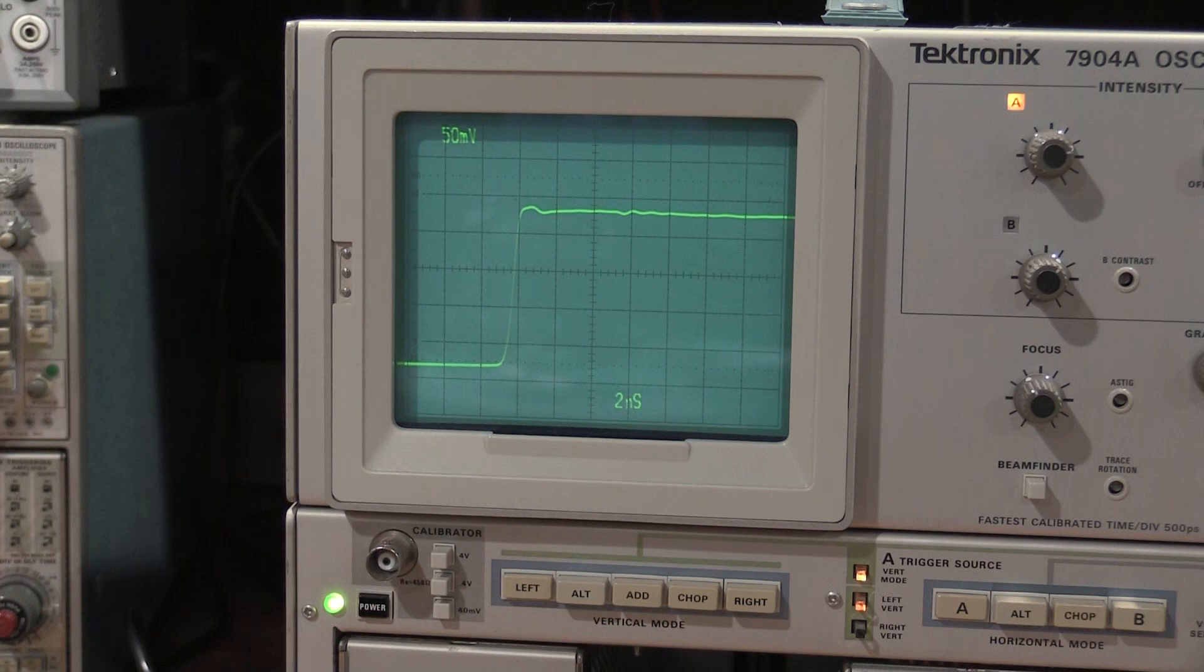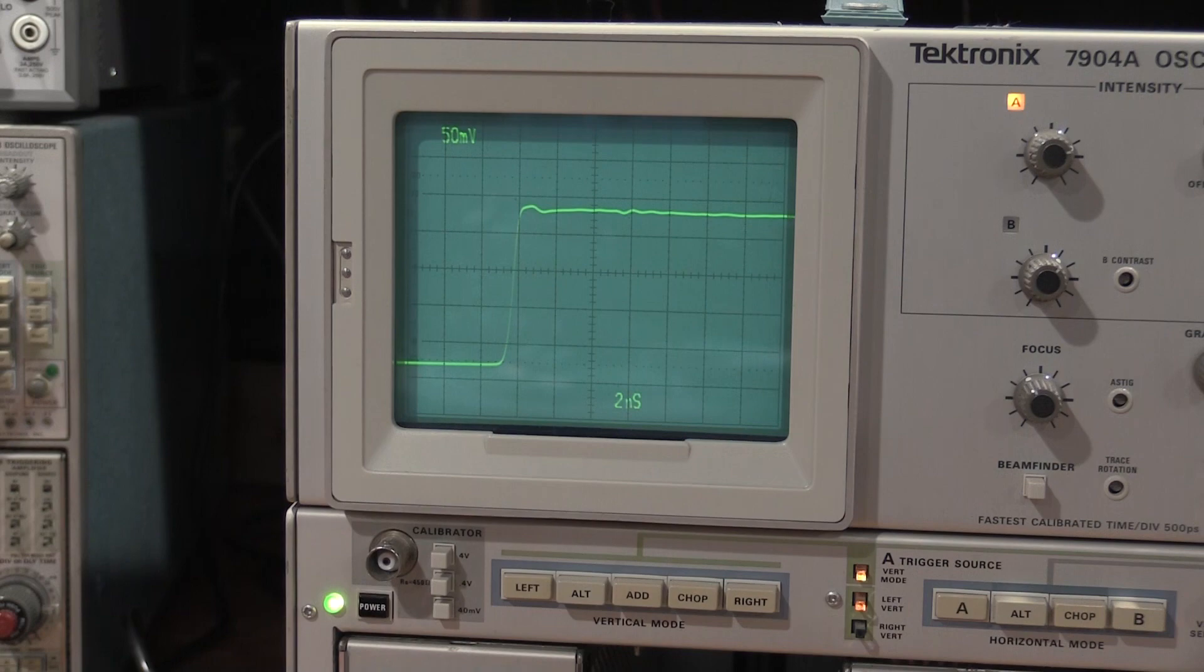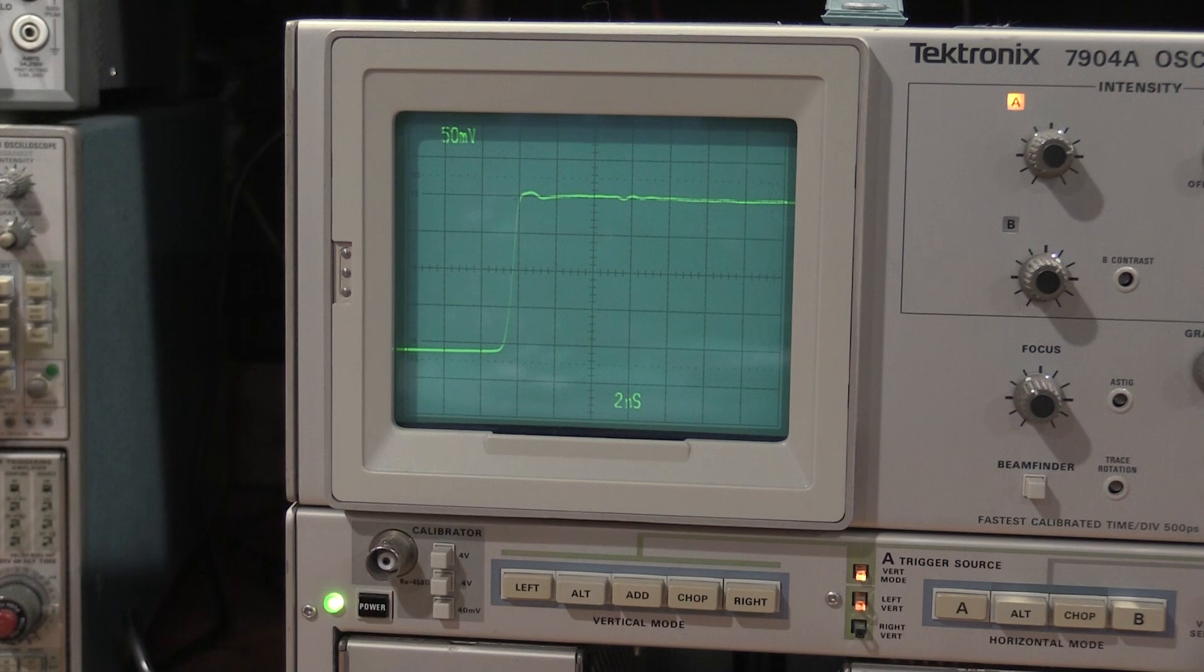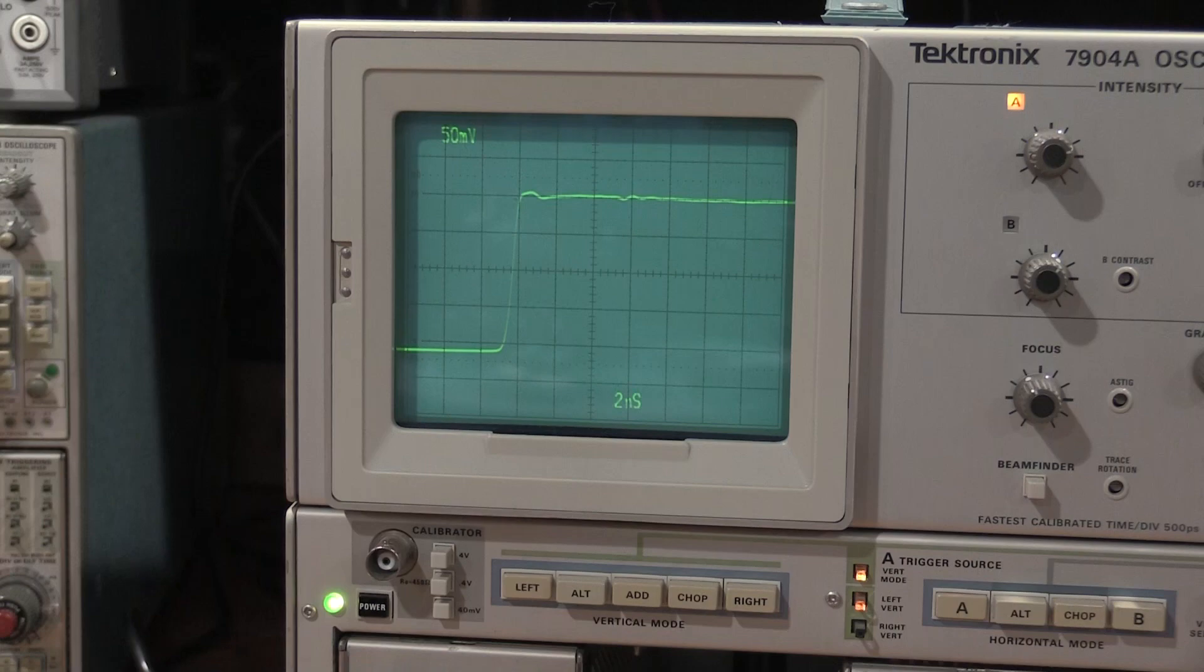Well, that was a tough one to get the trigger. So here's the step response of the waveform on this 7A29. So it doesn't look half bad. This is with no adjustment, too. This is how it's shipped. I am good with that. Getting this thing to trigger was quite a challenge.